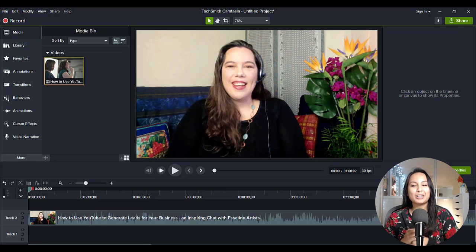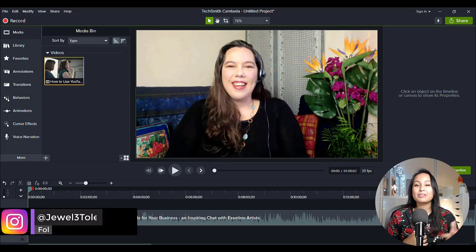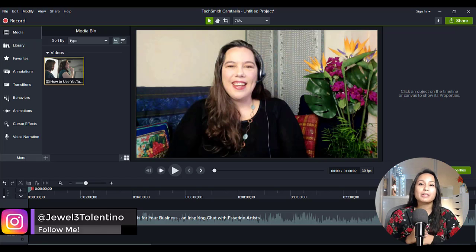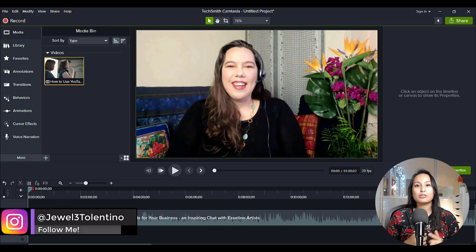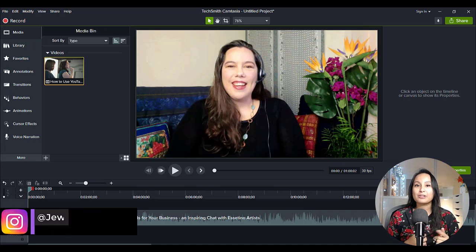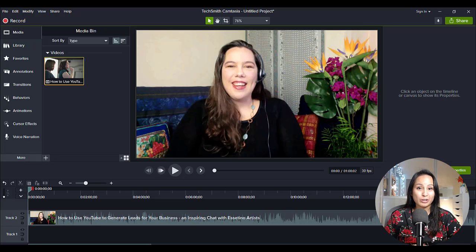Hey everyone, how's it going? It's Jewel Tolentino here. So in this video, I'm going to be answering the question: how long does it take to render a one-hour-long video in Camtasia 2020?